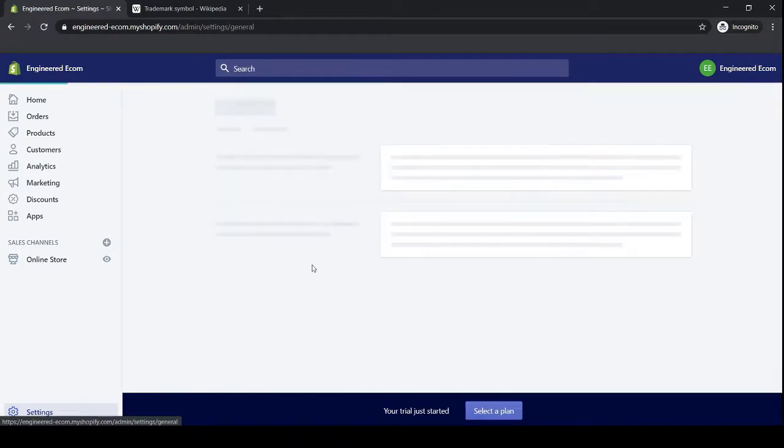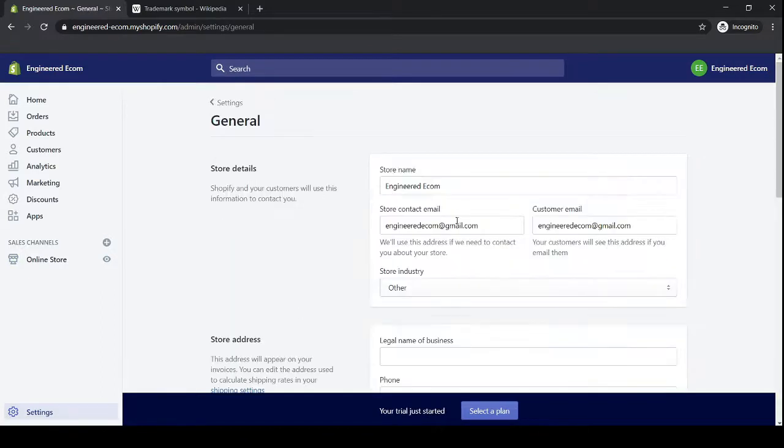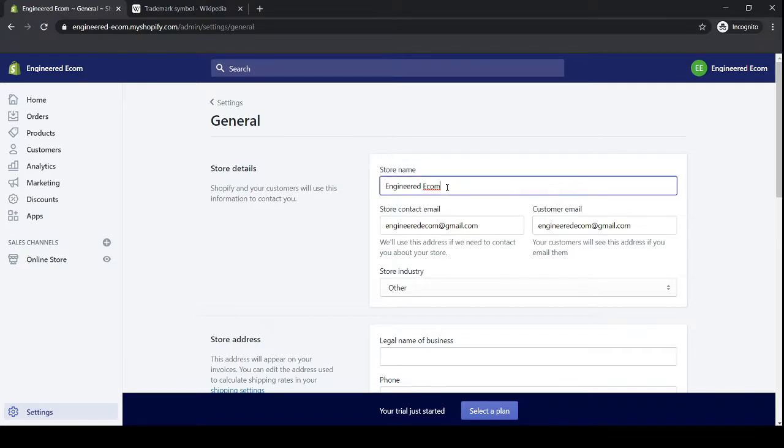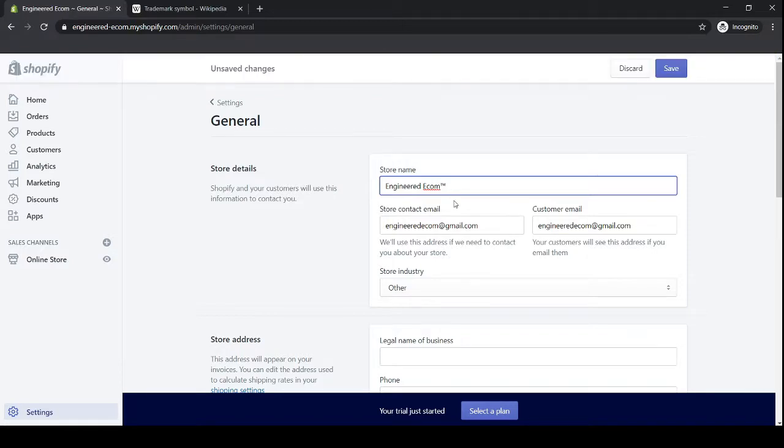Then you go back inside your Shopify store, click on settings, click on general. Then over here, right next to your store name or your brand name, click Control V if you have a Windows computer or Command V if you're on a Mac or Apple computer, and then click Save.